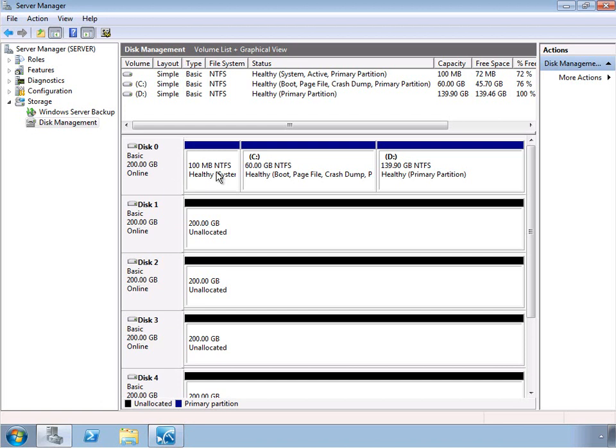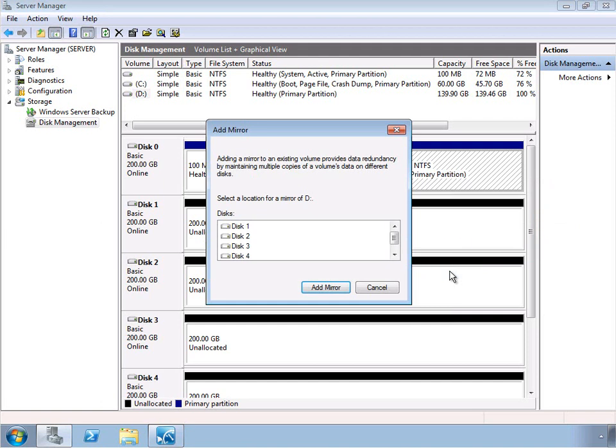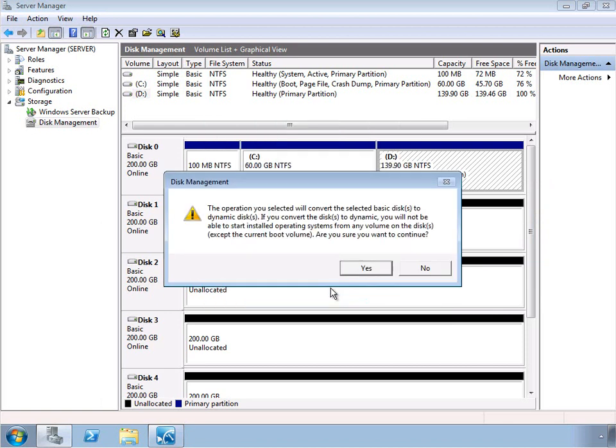So let's go ahead and take a look at how to configure the RAID array. What we want to do is simply go to the volume that we want to protect and right-click on that and then add a mirror. Now it's going to prompt us for which disk that we want to use. As I said, I have several, so I'm just going to pick disk number one. We'll go ahead and add that mirror.